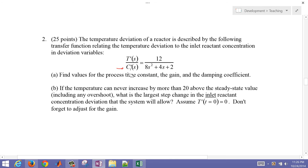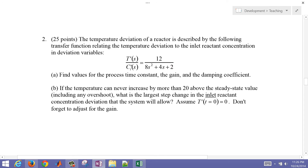The first question asks us to find the values for the process time constant, the gain, and the damping coefficient. We're going to put this into standard form first. We need a one in the denominator constant term, so I'm going to divide through the numerator and denominator by two, giving us 6 divided by (4s² + 2s + 1).